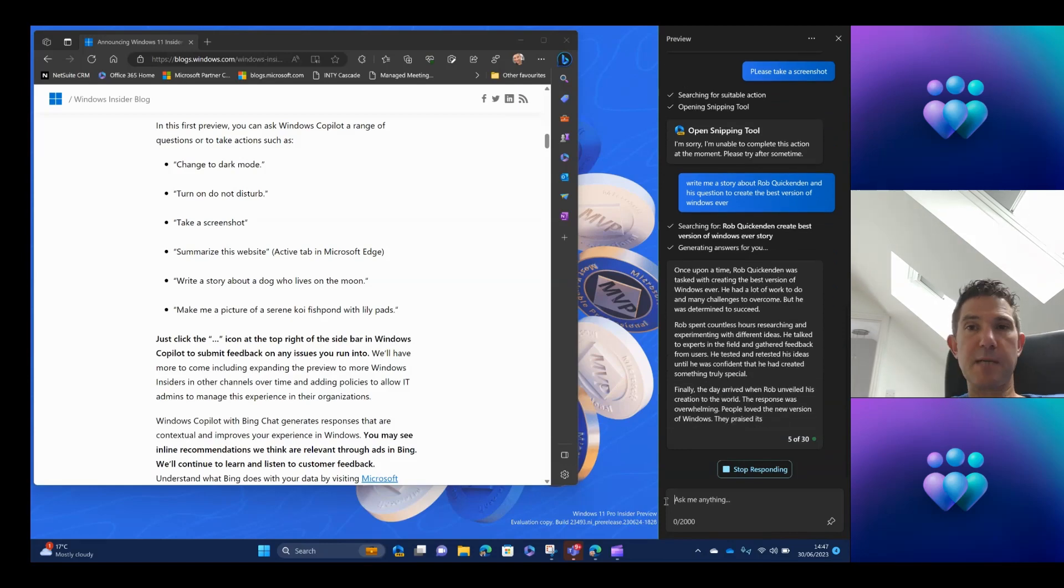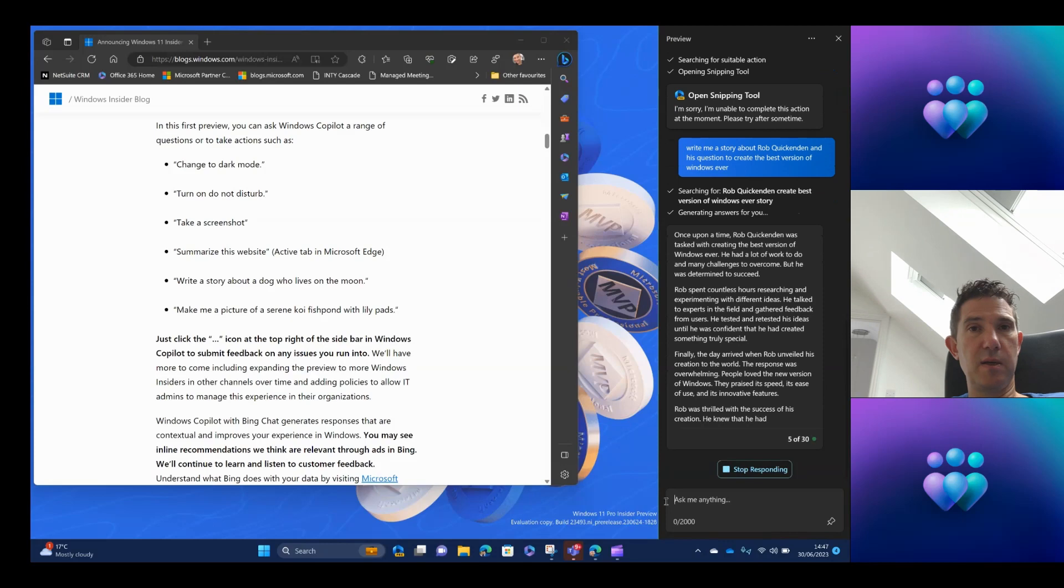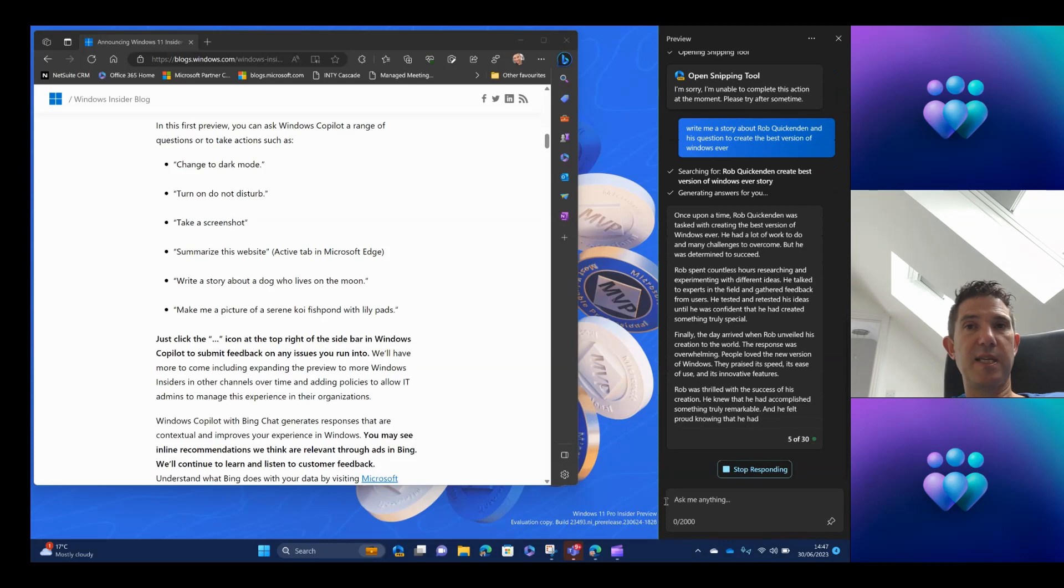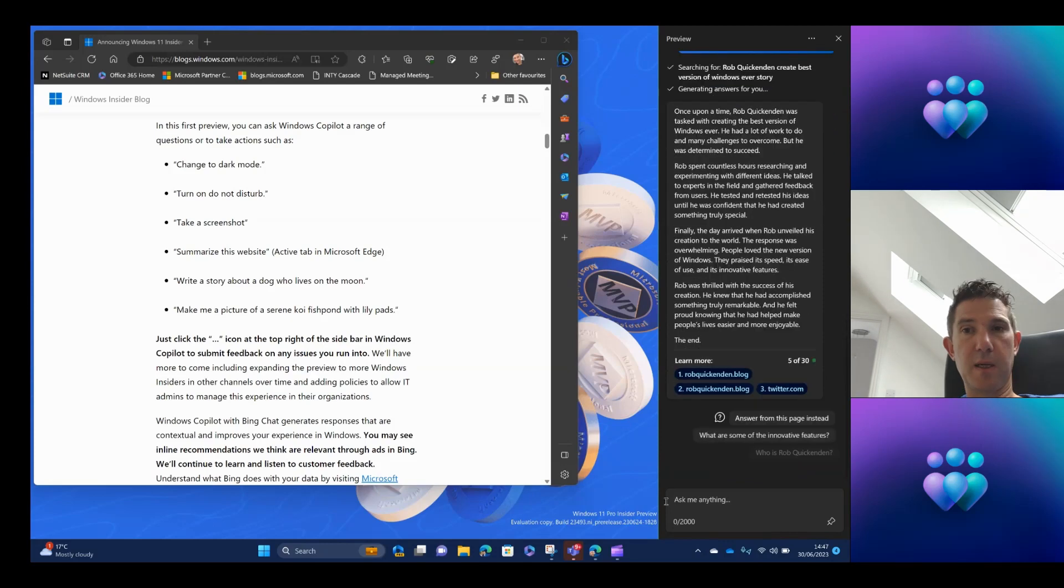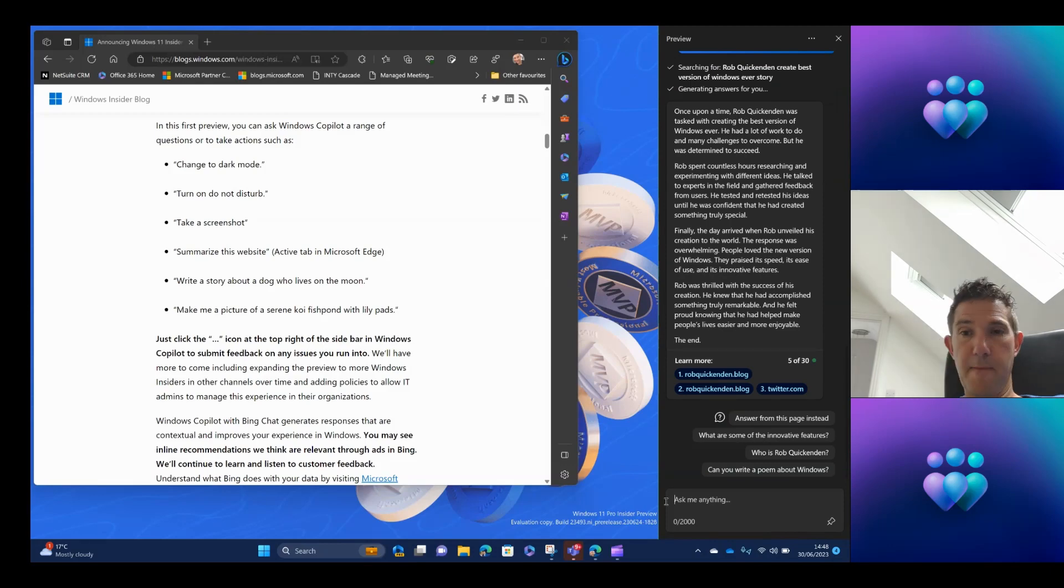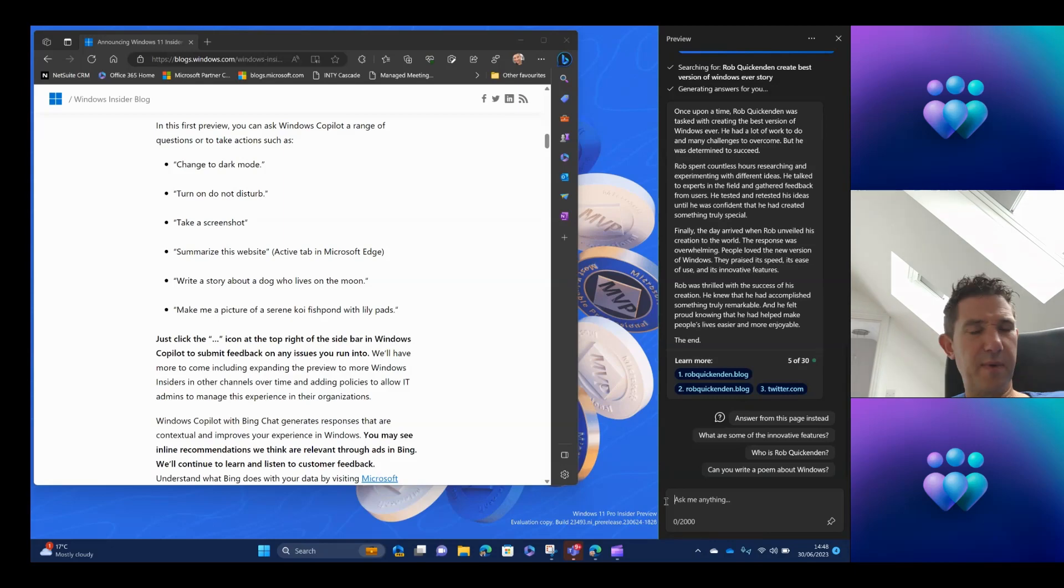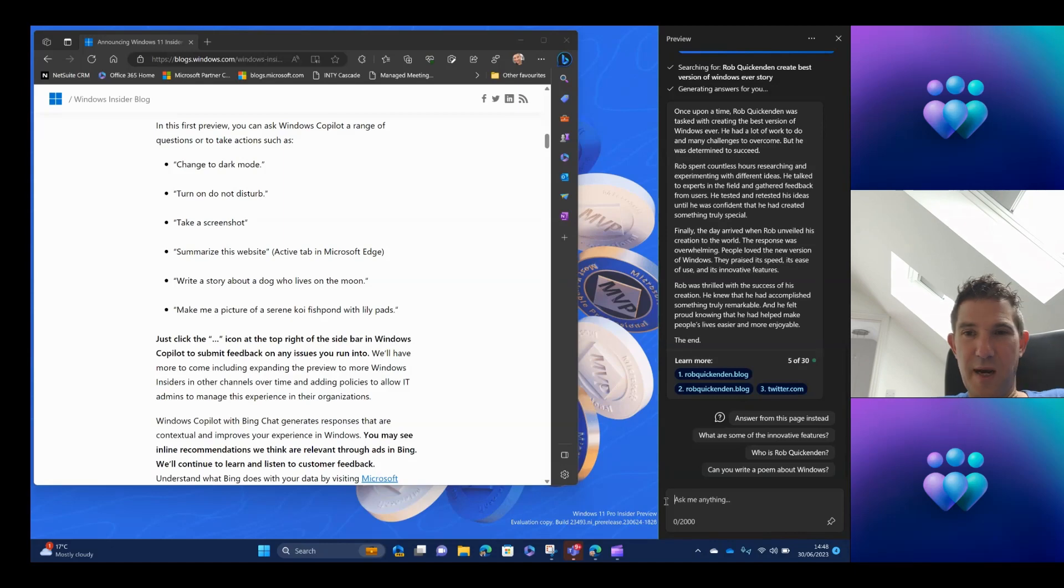So this aspect of the service seems to be working, seems to be working quite well. It's actually found me. It's linking to my blog site, which is really good. I can ask it who I am. So all the things that you'll be familiar with if you've been using that before. But I'm really more interested in trying to get it to do some things in Windows.